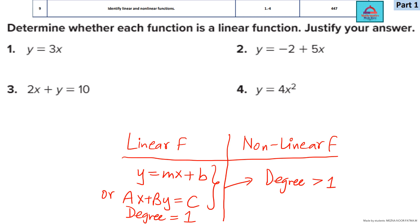If you have a power greater than 1 — like 2, 3, 4 and so on — to which a variable is raised, it falls in the non-linear category and its graph will not be a straight line.